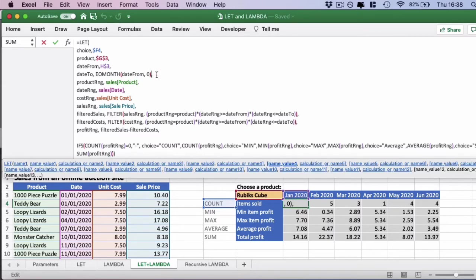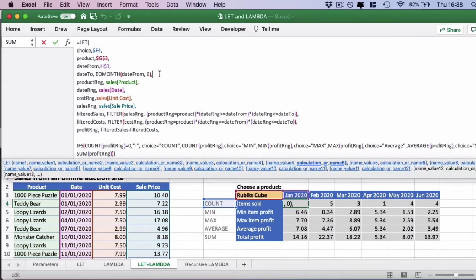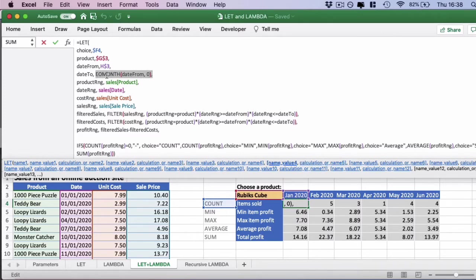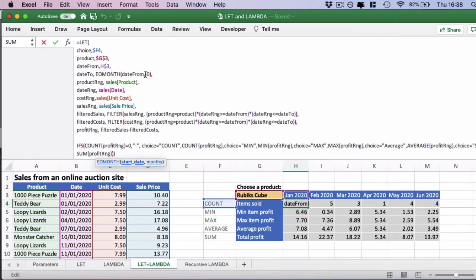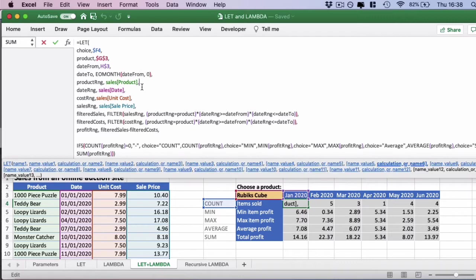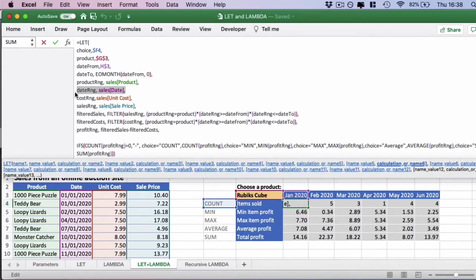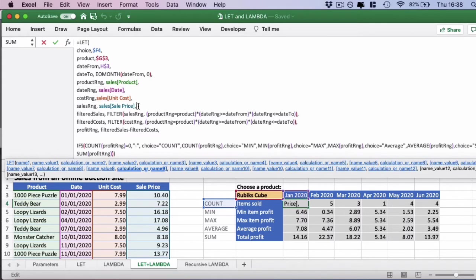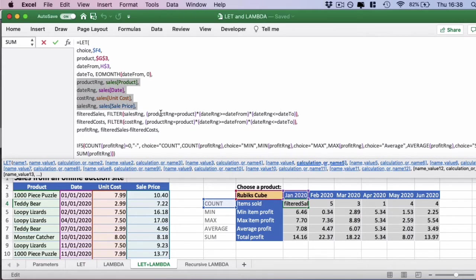Then we have the date to which we calculate ourselves using the end of month function on the date from parameter. Then we have the product range from the table, the date range from the table, the cost range from the table, and finally the sales range from the table. We actually bring all of the table columns into memory here.